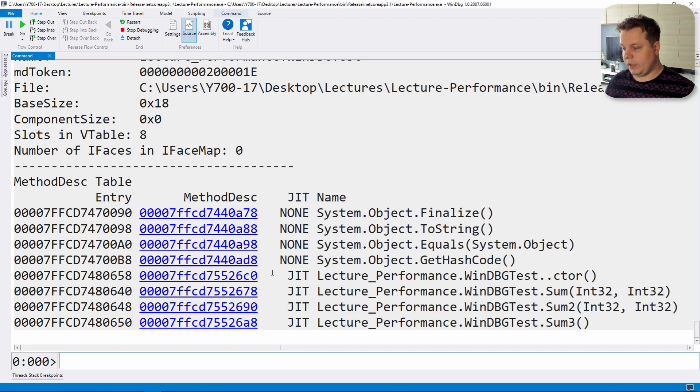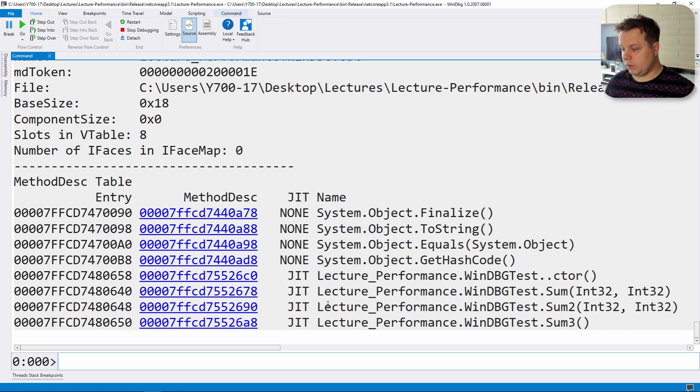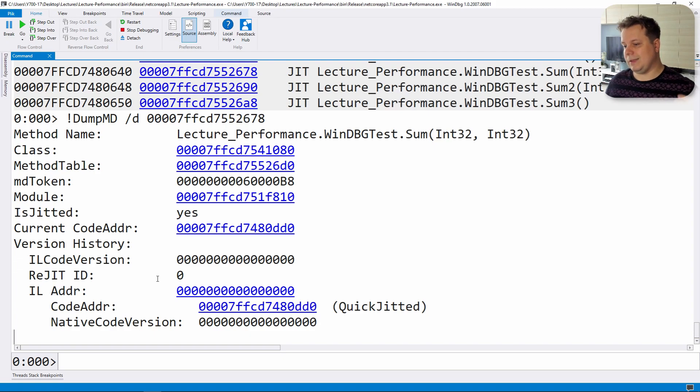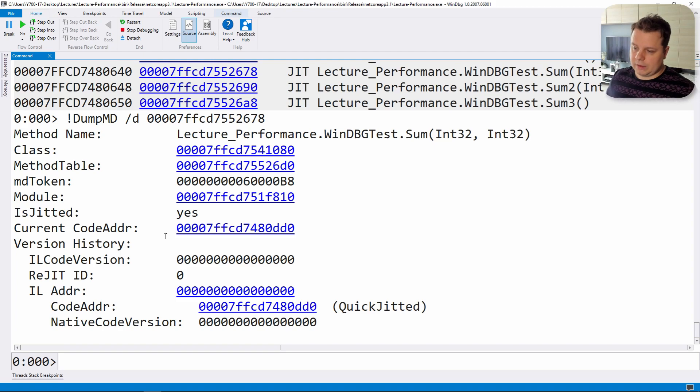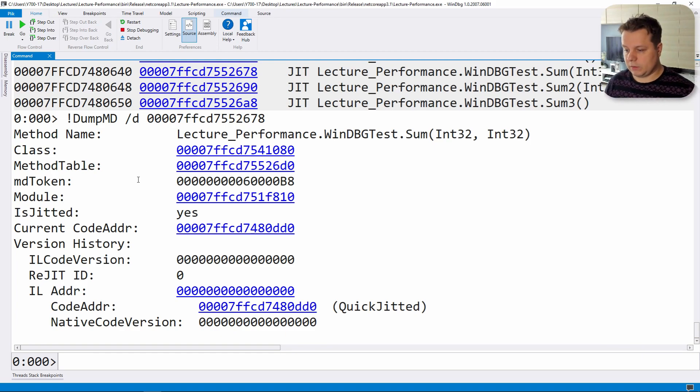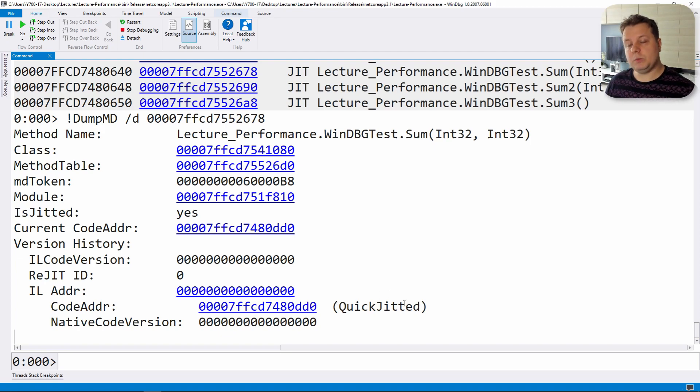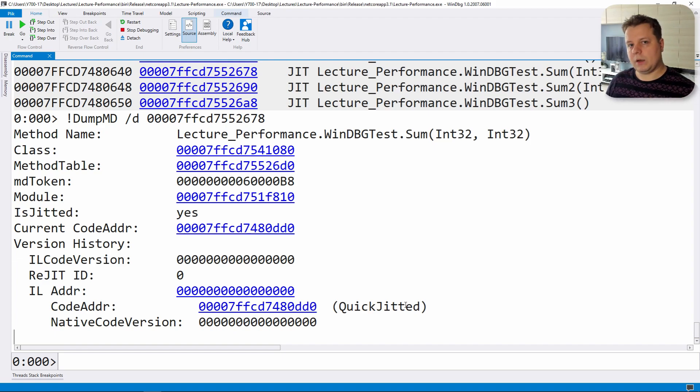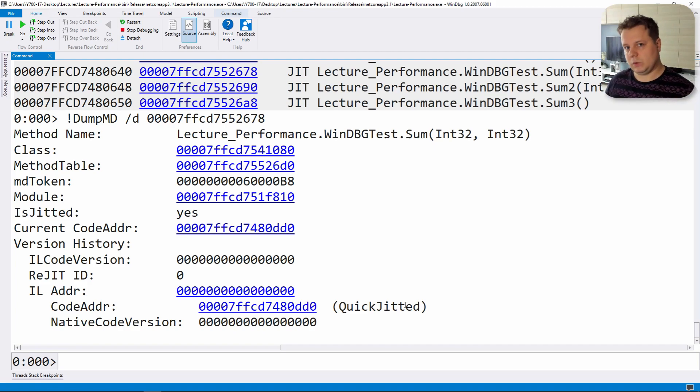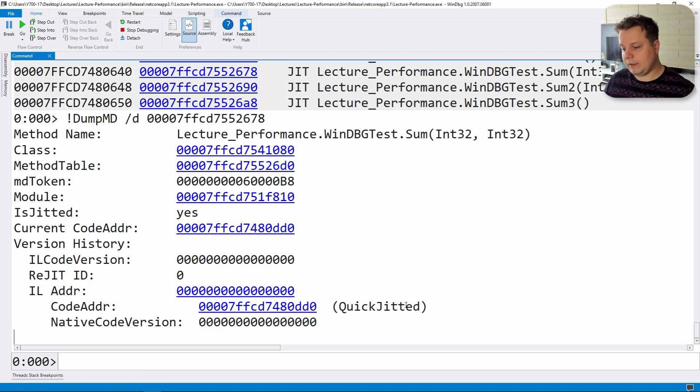As you can see we have our method table and we have our methods here. They have been all jitted because we call them at least once and we can go to sum and check out what the method description really is. It's a place which contains a bunch of metadata that's currently cached. We have our IL code address here and it's been quick jitted which means that jit has done a quick compilation without any optimizations but the result is really quick.